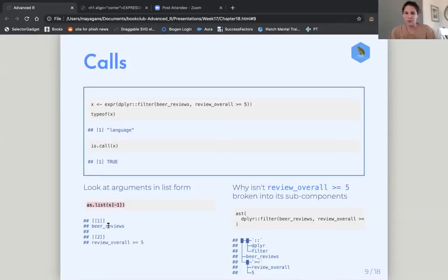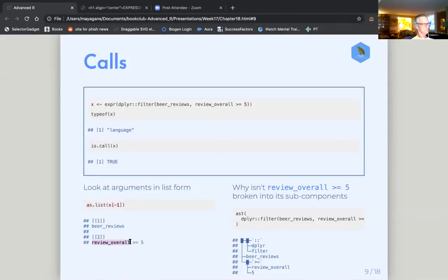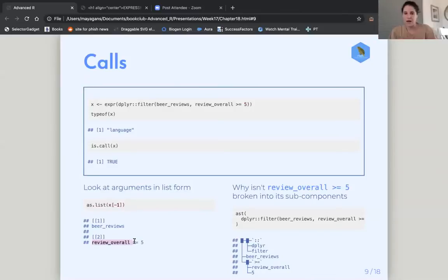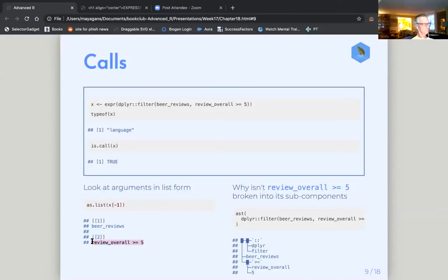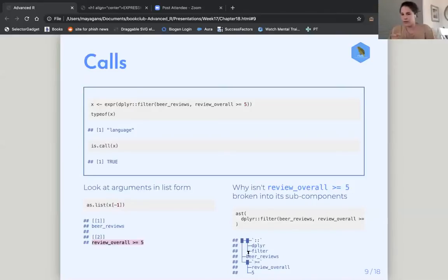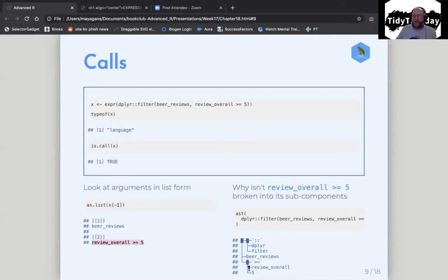I was wondering why is review underscore overall, why is this part one unit, but when we look at the AST, that's actually three things. You can subset that as well.